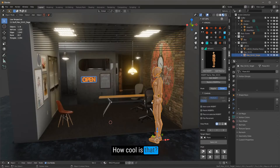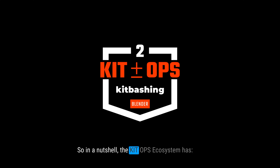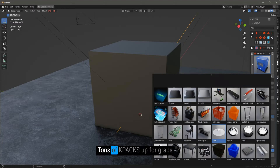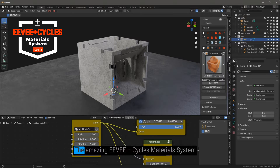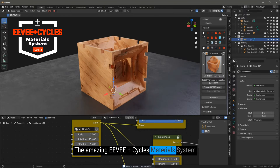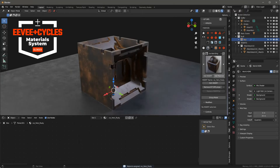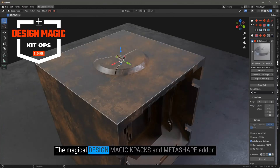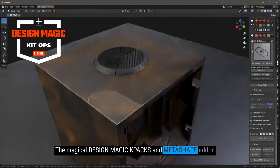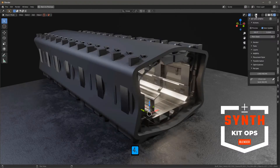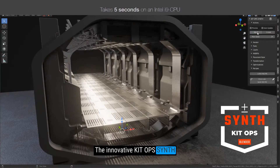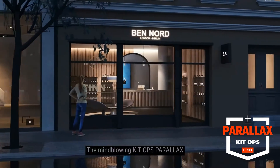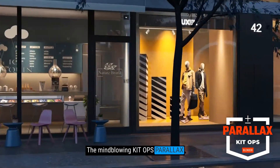So in a nutshell, the KitOps ecosystem has: number one, tons of K-Packs up for grabs; number two, the amazing EV Plus Cycles materials system; number three, the magical Design Magic K-Packs and Metashape add-on; number four, the innovative KitOps Synth; number five, the mind-blowing KitOps Parallax.